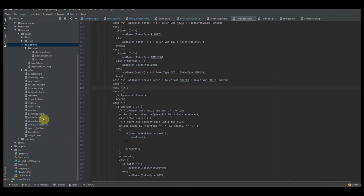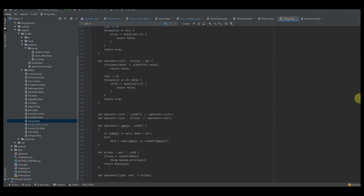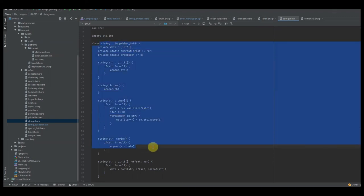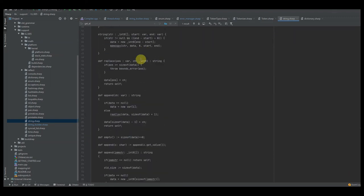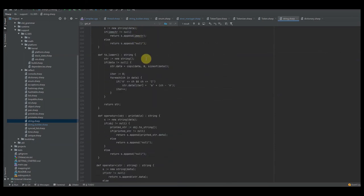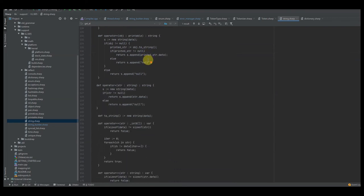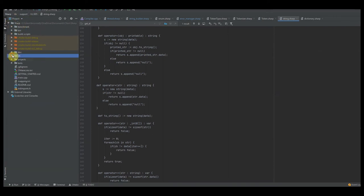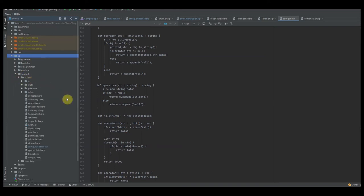First we're going to look at string. Some of these we've already seen, but let's go over it just to be comprehensive. We're going to want to create a string class — I'm not going to go through all of this code, it's going to be pretty boring and you can get a gist of what it's doing. My standard library is located in the sharp directory, inside the lib and support folder at version 0.2.805.